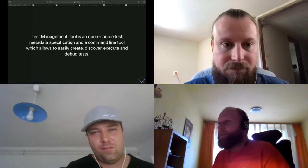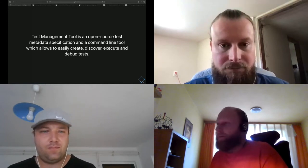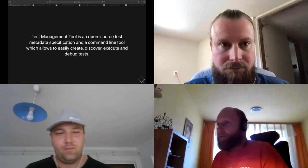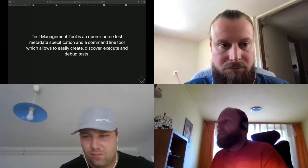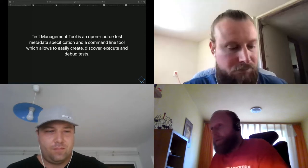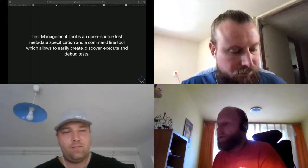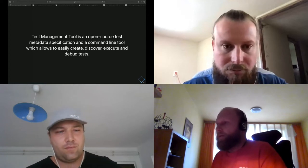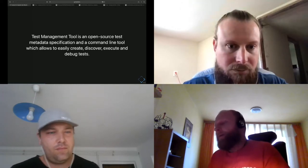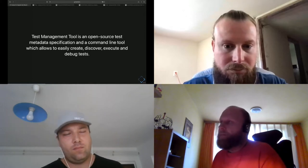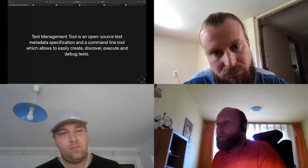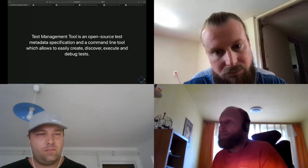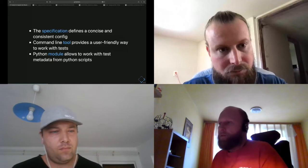Hello, my name is Petr Splichal. I'm from the OSCI team with focus on improving processes and tools. One of the tools I've been working on recently is TMT. The Test Management Tool is an open source project and one of the main motivations for creating it was to create a very comfortable and super user-friendly way how to manage tests, how to work with them, how to create them, how to execute them, how to debug test code.